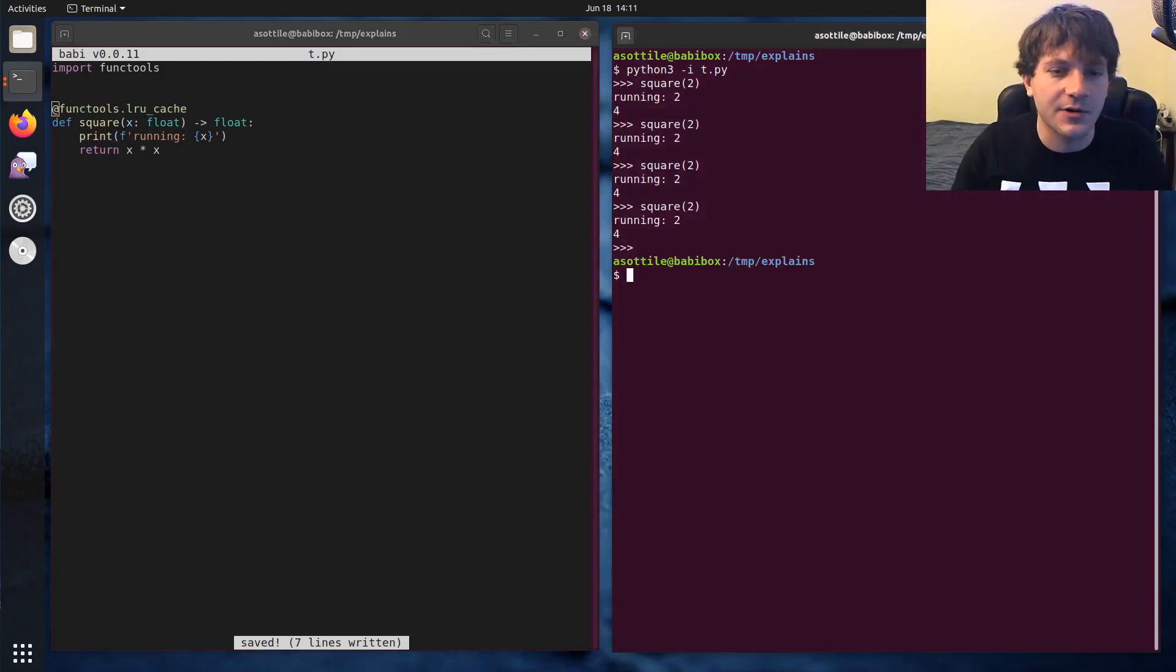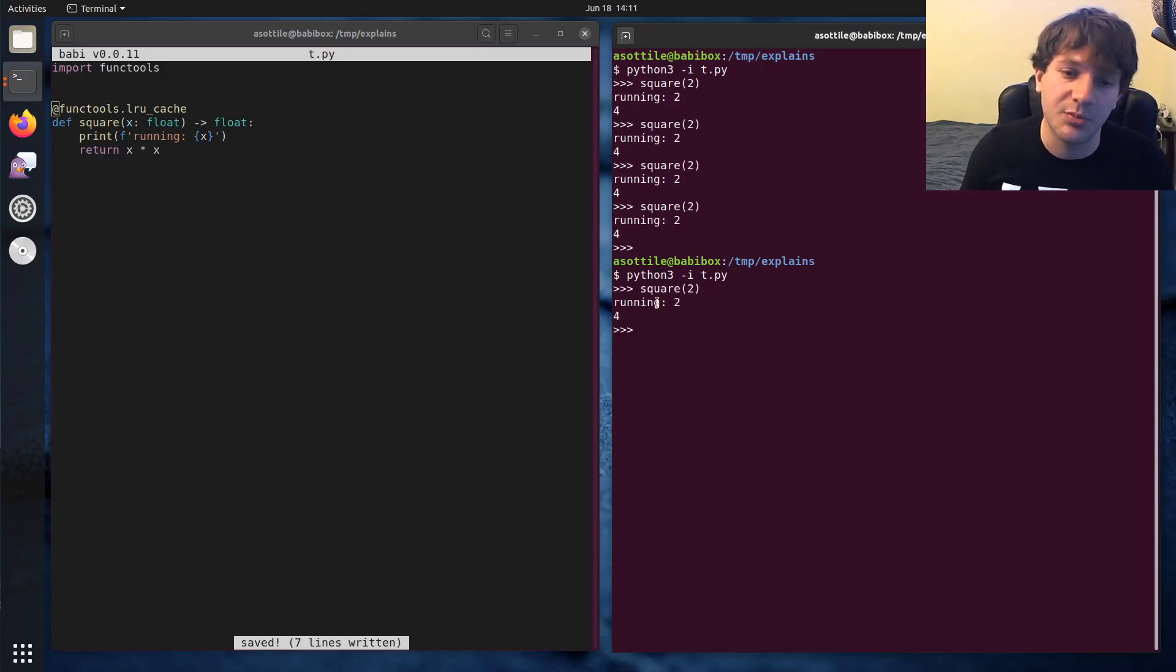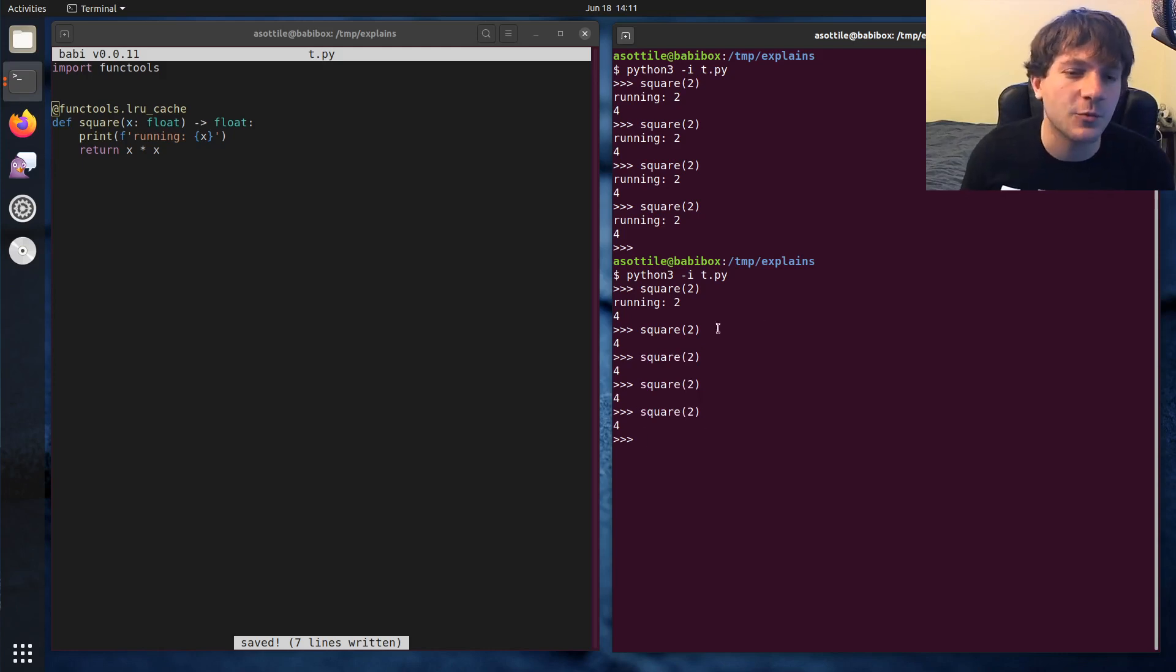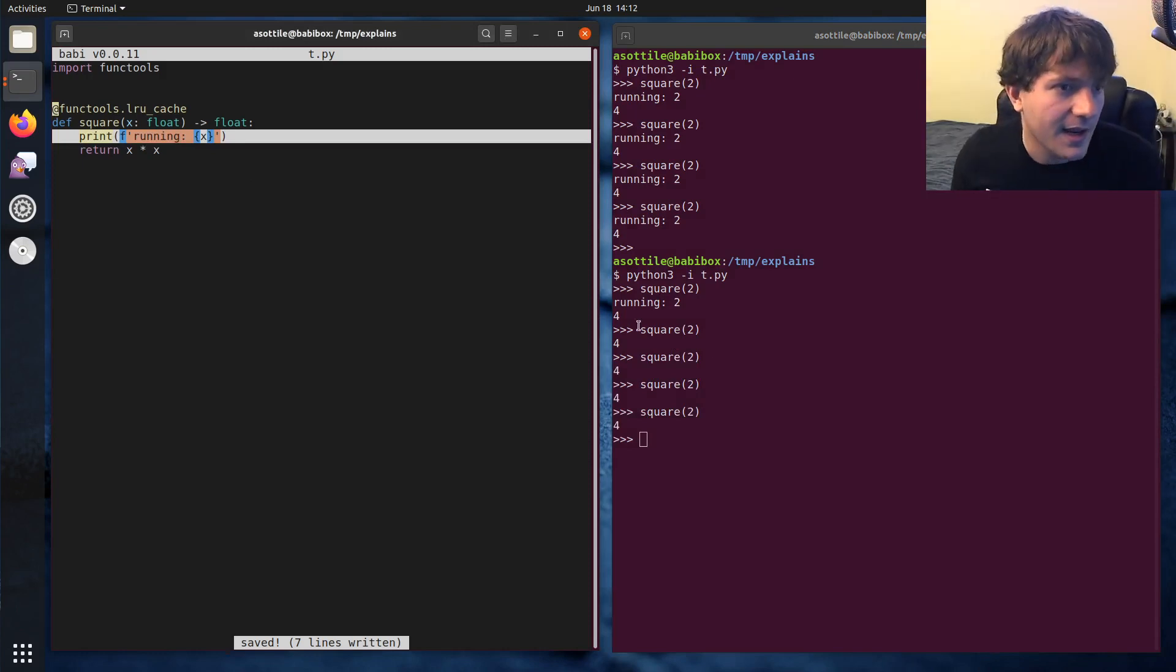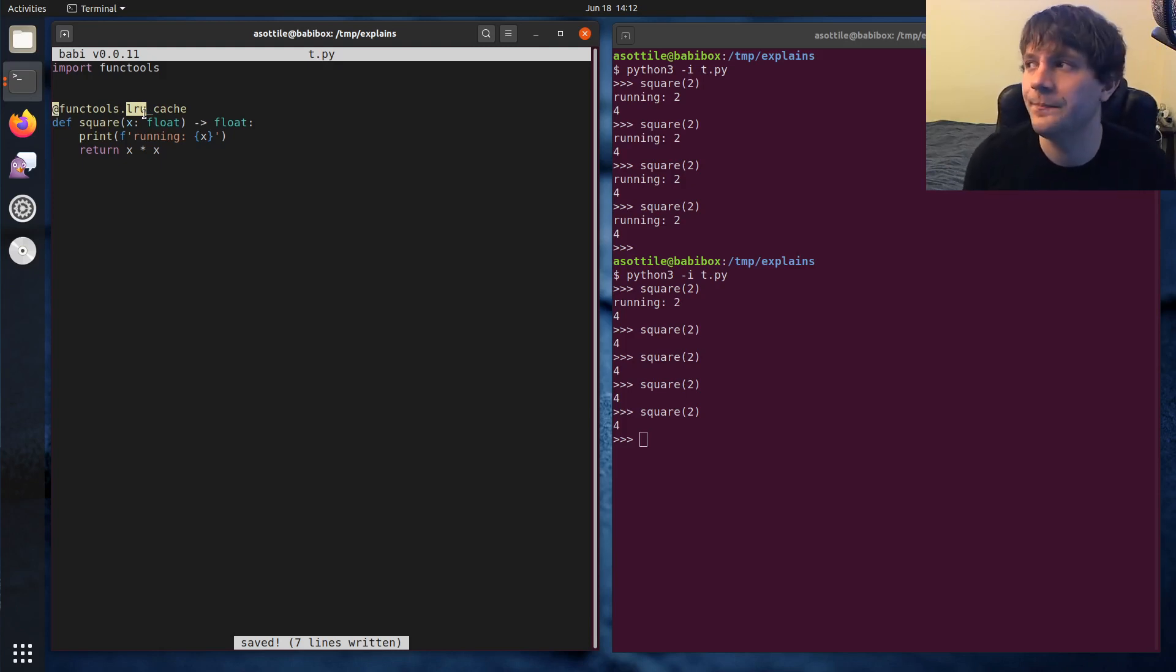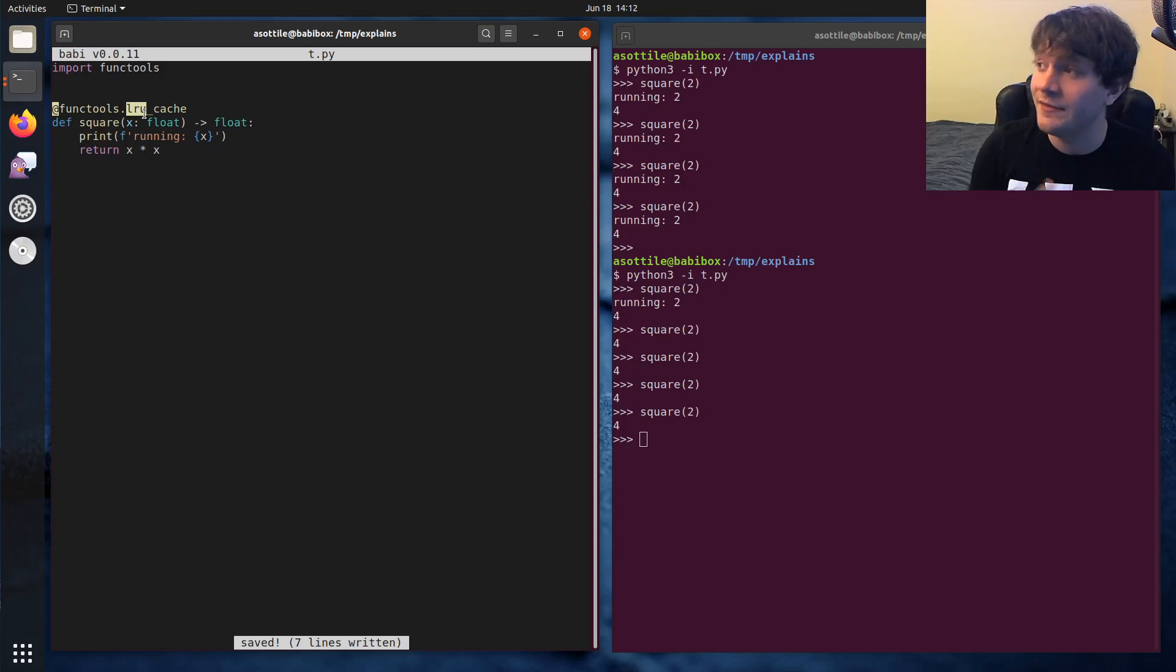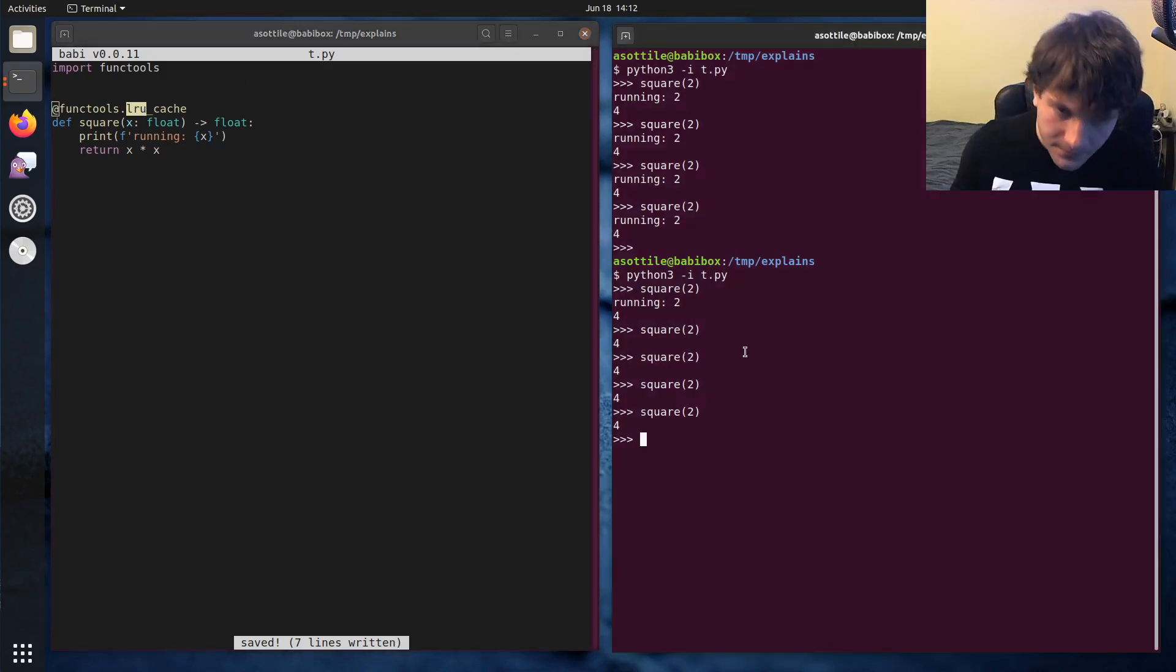But if we attach this decorator now, and we run square, the first time we run this function, you'll see that it prints out that it's running the code. But every invocation after that won't actually run this print. And so what's happening here is it's being cached. And lru means least recently used, which means that basically the most recent calls will get cached. And if it needs to do eviction, so if it needs to forget about some of the cache values, it will forget about the oldest calls first.